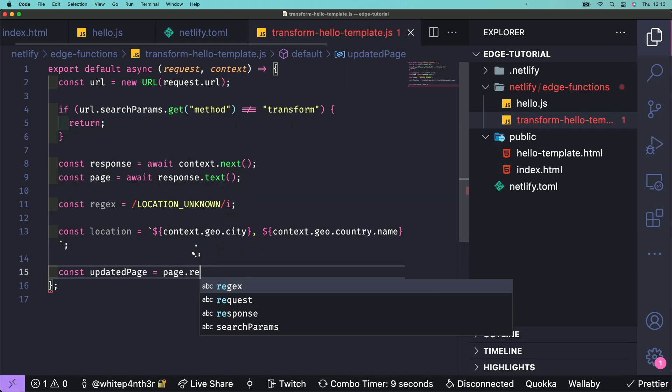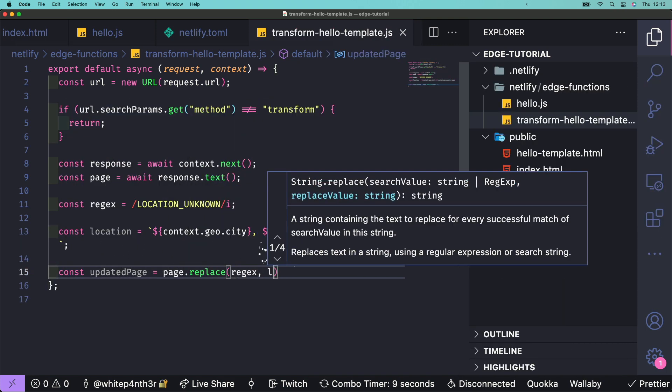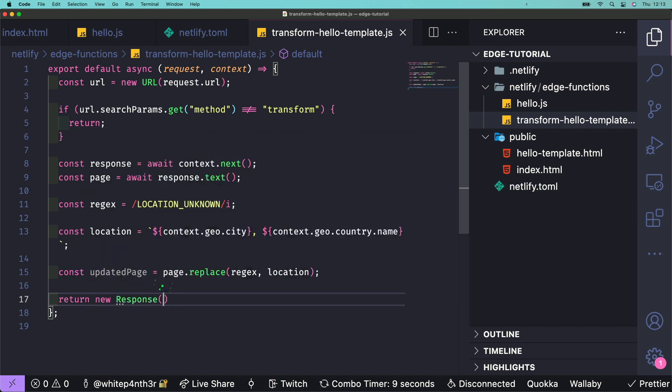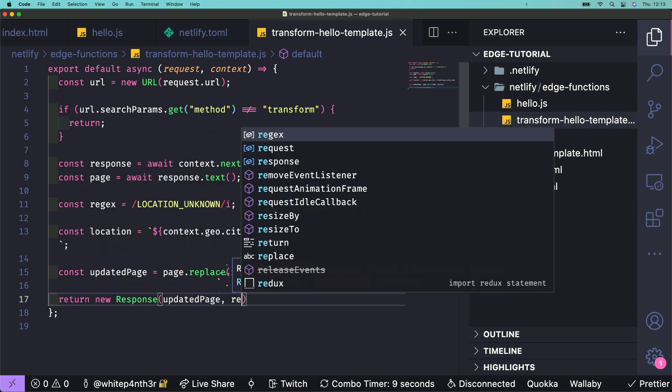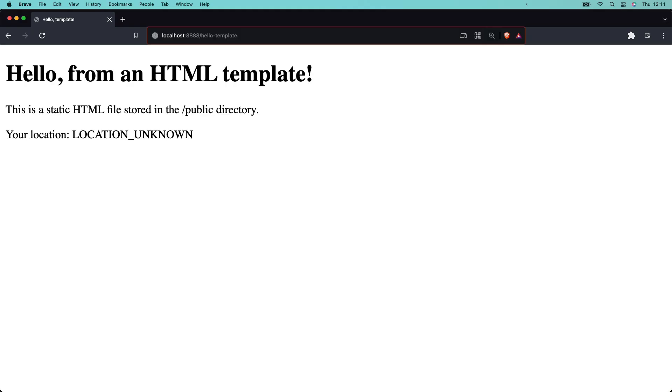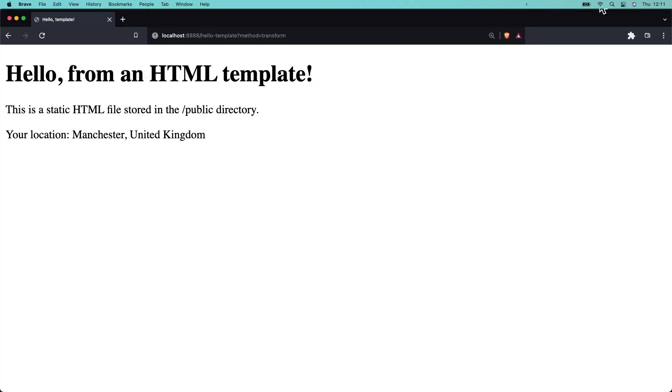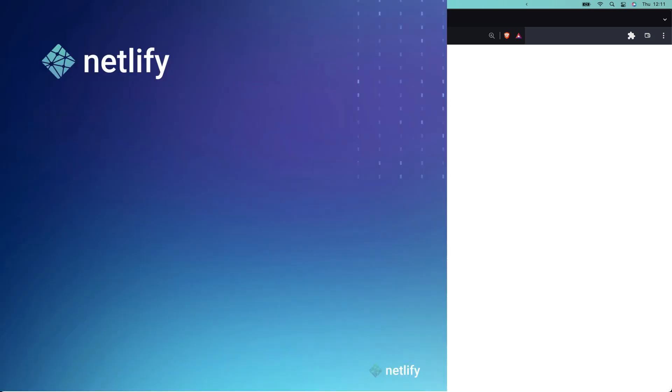Next, replace the placeholder with the location data and return a new response containing the updated page. Next, navigate to hello-template with the method equals transform query parameter on the URL. And there you have it. The response of the template was intercepted by the edge function we just wrote, replacing the placeholder with real-time location data right on the edge.